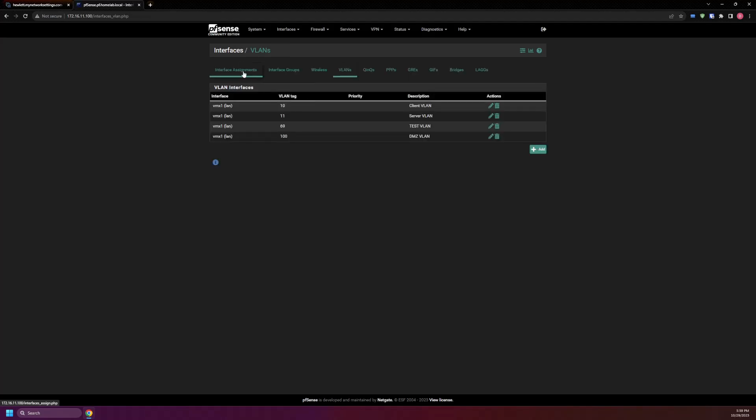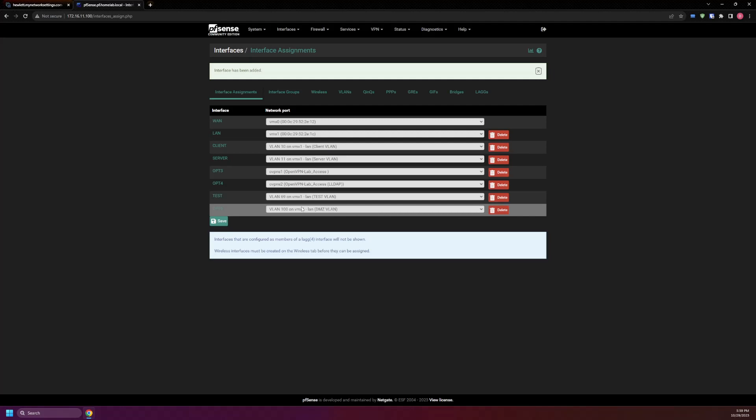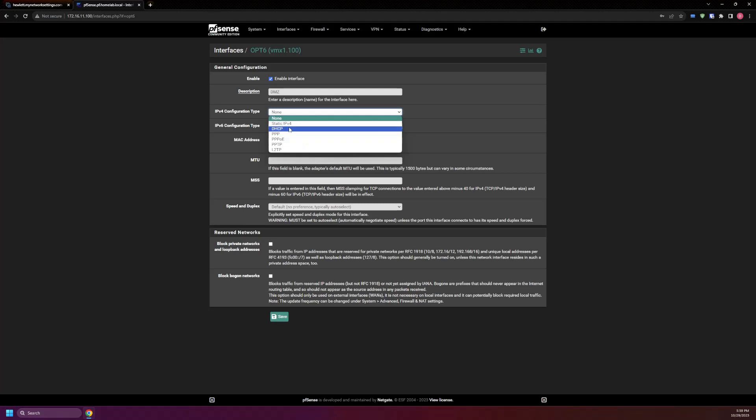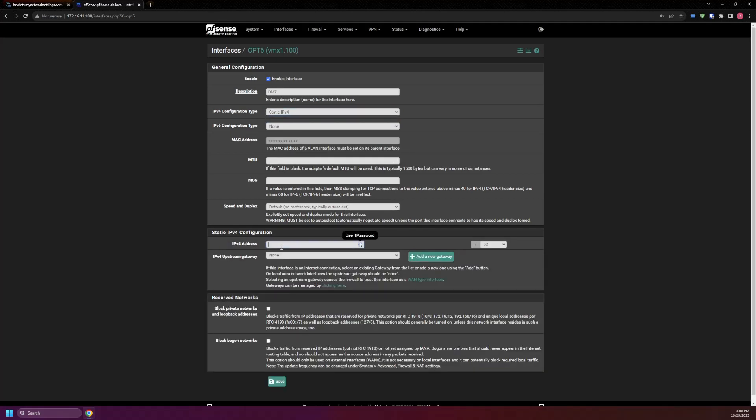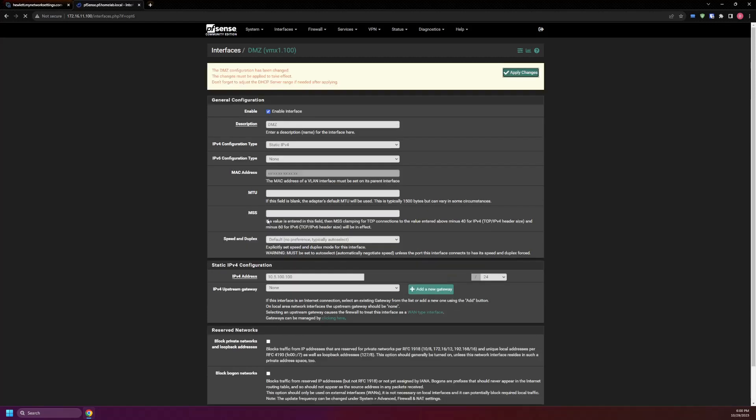From there, we go to interface assignments, go down to available network ports and hit add. From there, select the name to enable it and give it the description. For IPv4 we'll put in static, and then here's where we'll give it the IP address, 10.5.100.1/24. We'll leave the upstream gateway blank. Save that and apply changes.